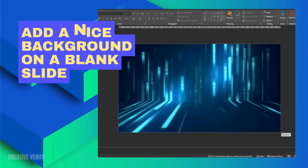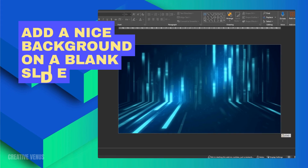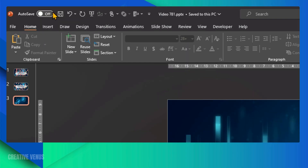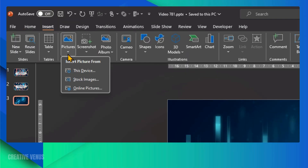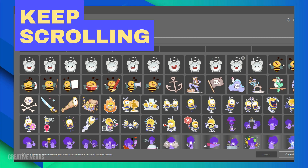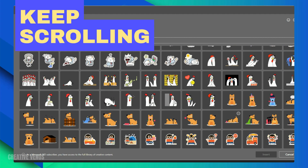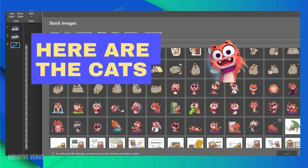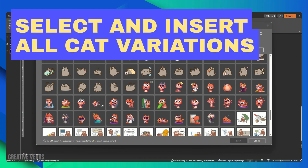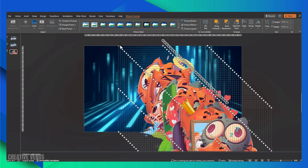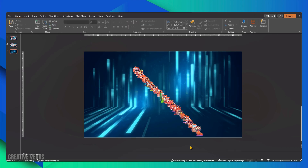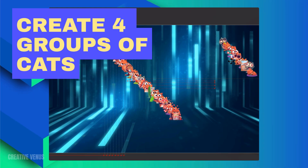To begin, you should first insert a background with a depth effect. Once that's in place, you can introduce the characters of your choice. In my case, I've added cats to enhance the video's appeal. The choice of characters really depends on your presentation's content. I'm utilizing the stock graphics provided with PowerPoint in the Office 365 version, where you can discover a wide array of intriguing graphics. Simply pick the cats or any other graphic set that suits your needs, and then insert them.